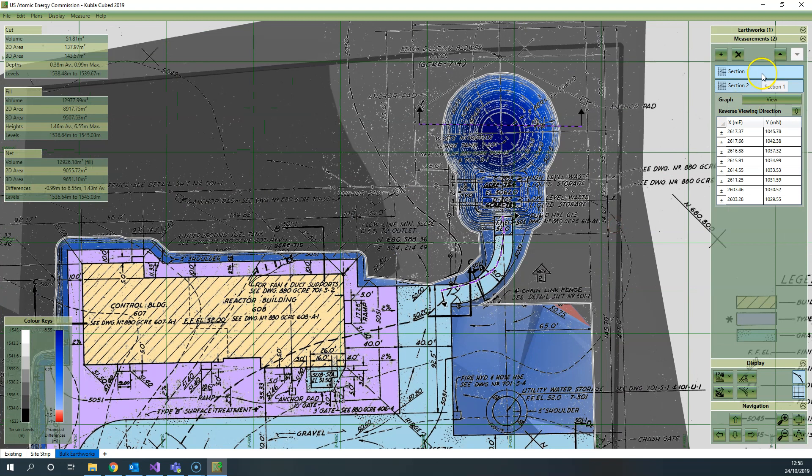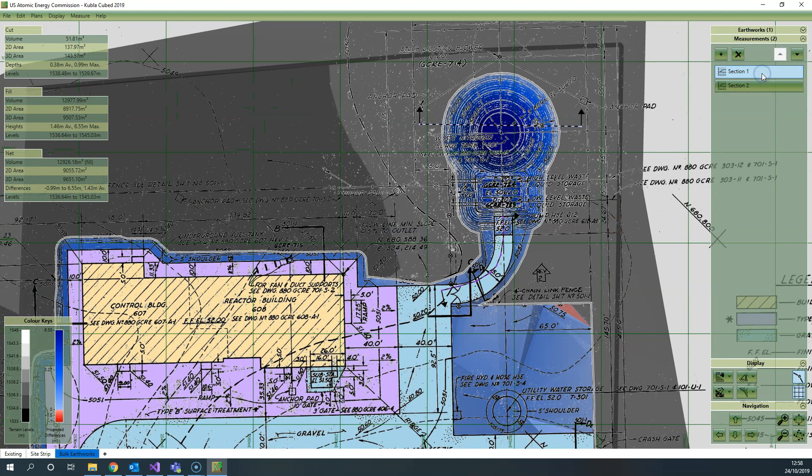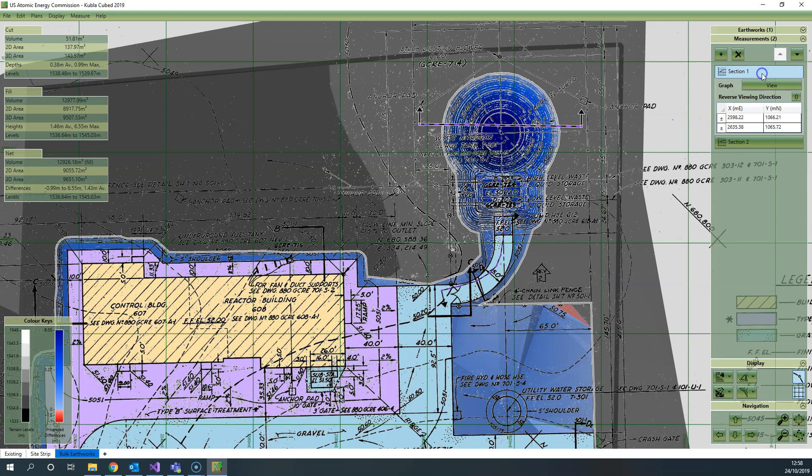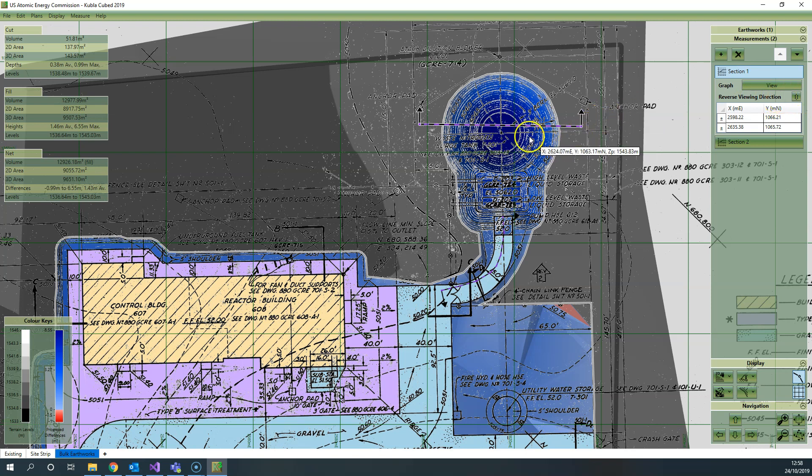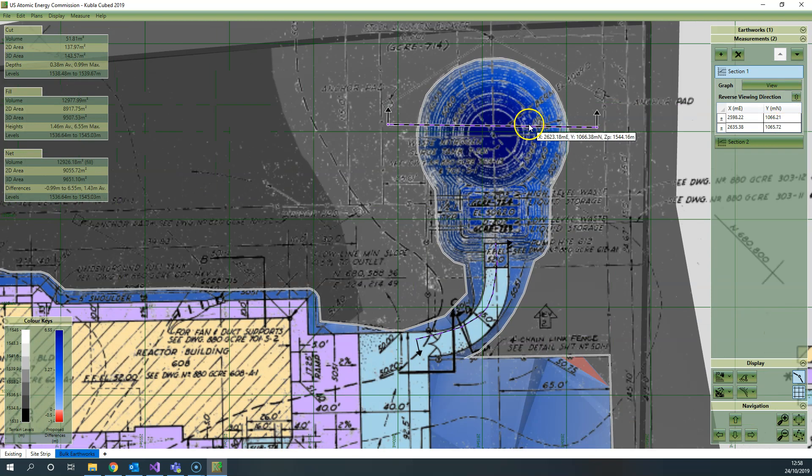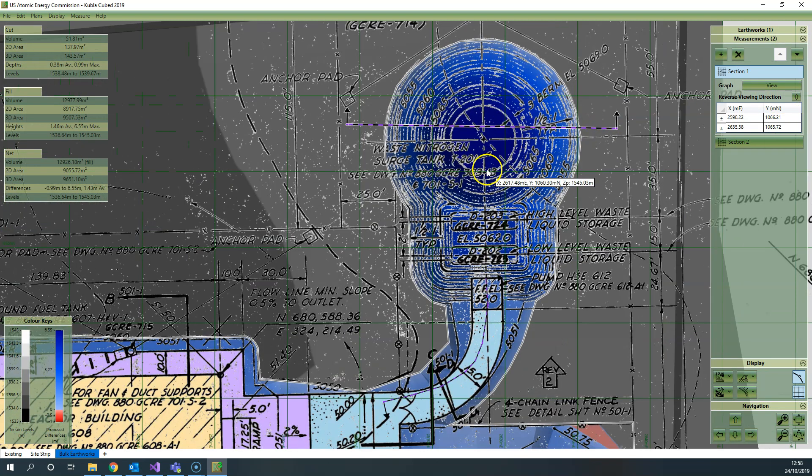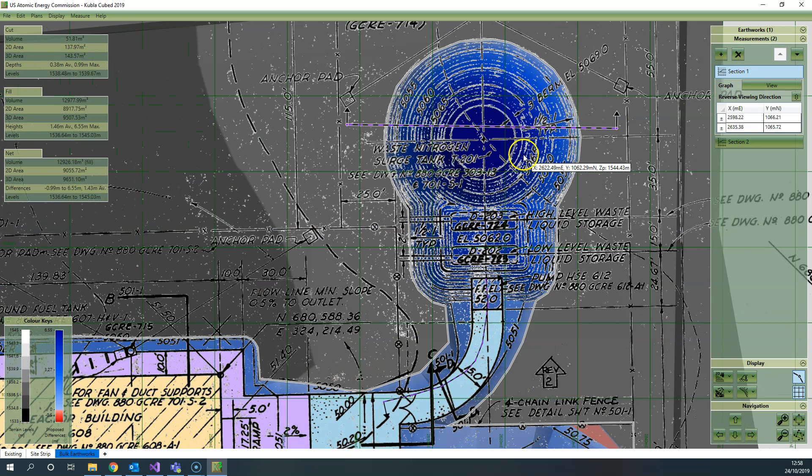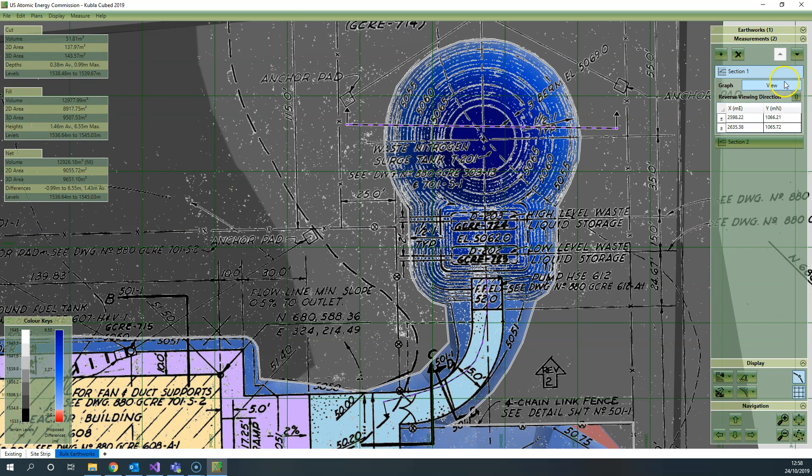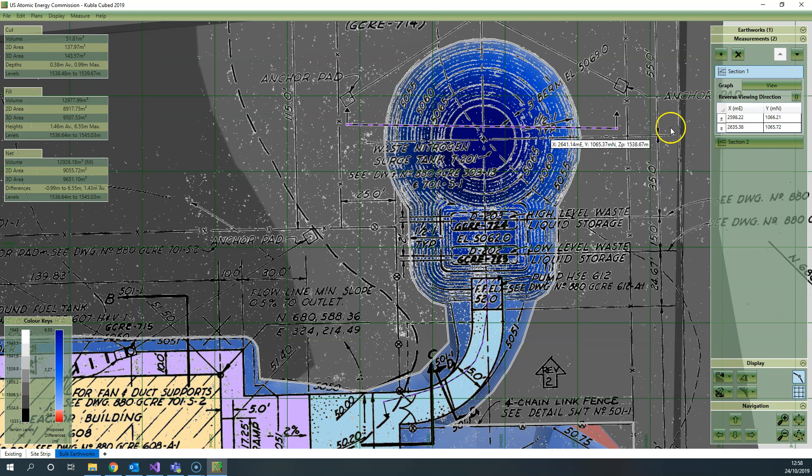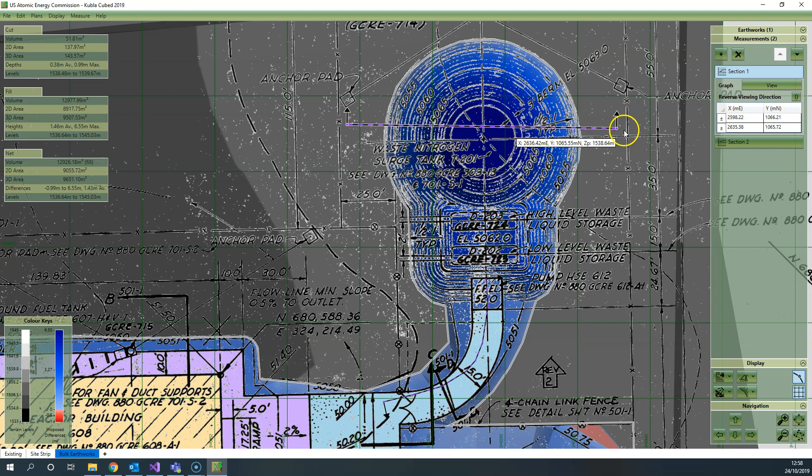So you've got two sections here. You will notice that there is a reverse viewing direction option. Every section has a viewing direction—when the graph is produced it's the direction in which you're looking, as if viewing a slice through the terrain. It's indicated by these arrows here, so when you change that it will change the viewing direction.